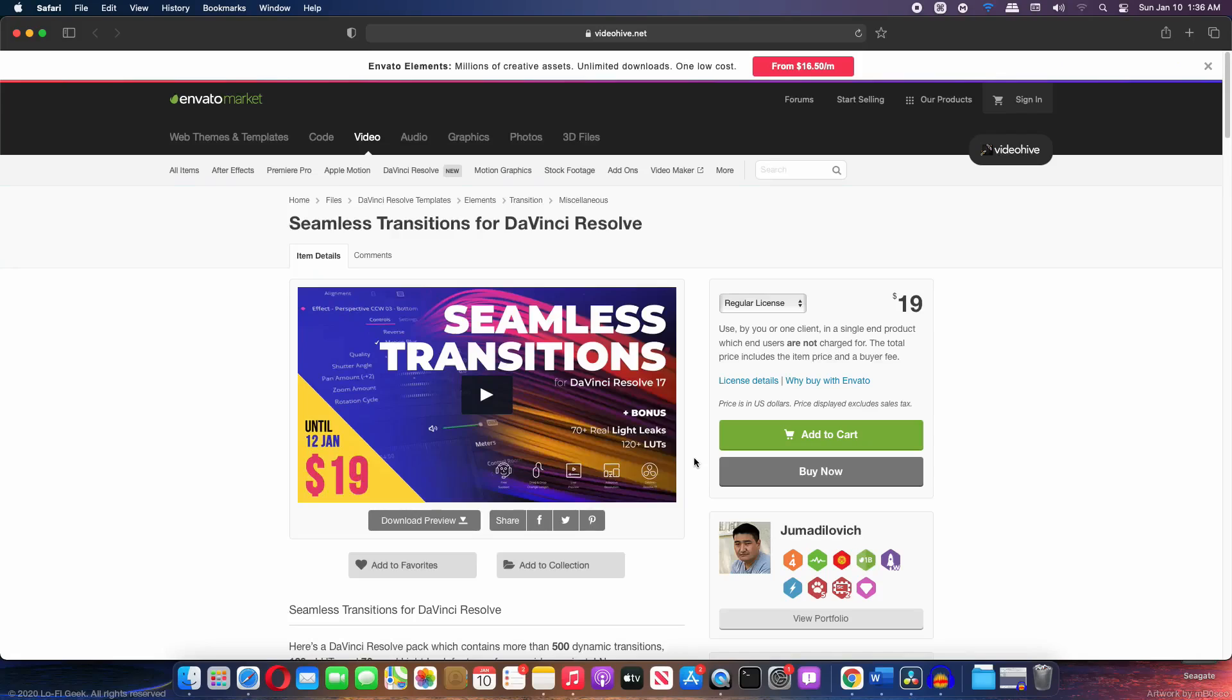Now you can find the link to it in the description below. This pack will work on DaVinci Resolve 17 only. It will not work on 16 because this pack uses the fusion transitions and not the adjustment layers. So make sure you are running DaVinci Resolve 17 before using this.